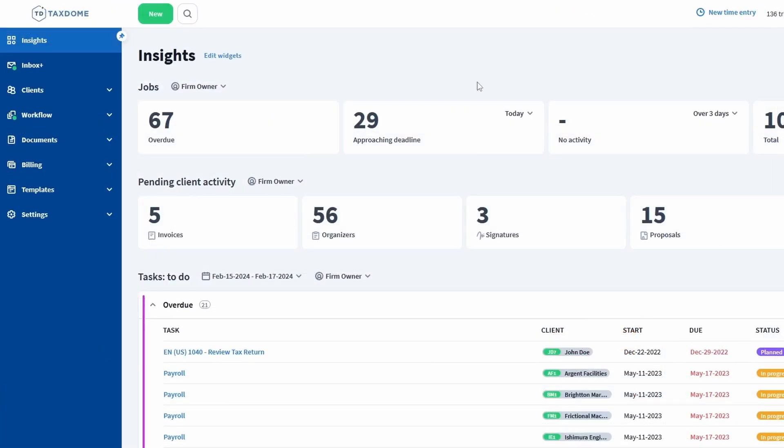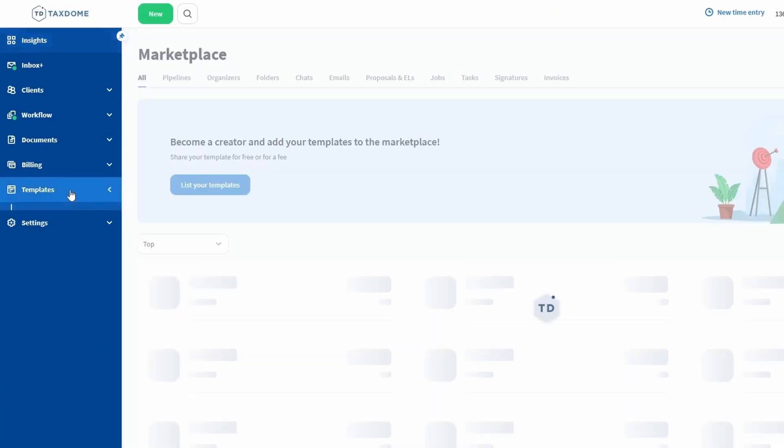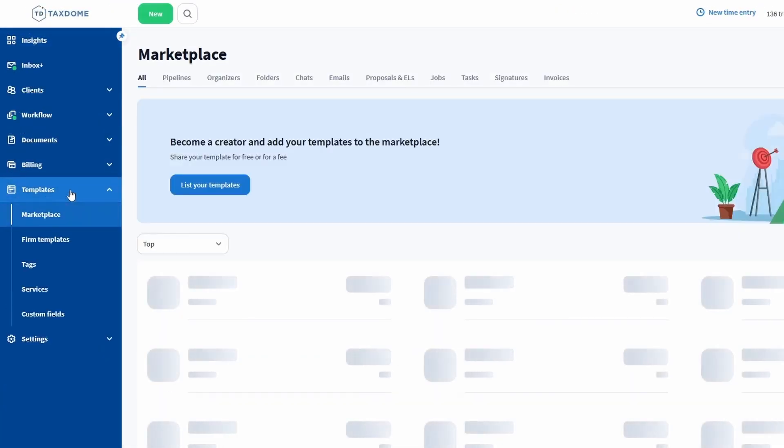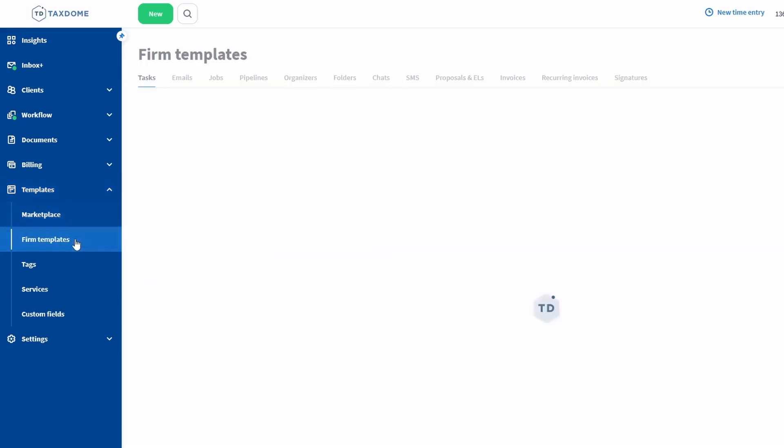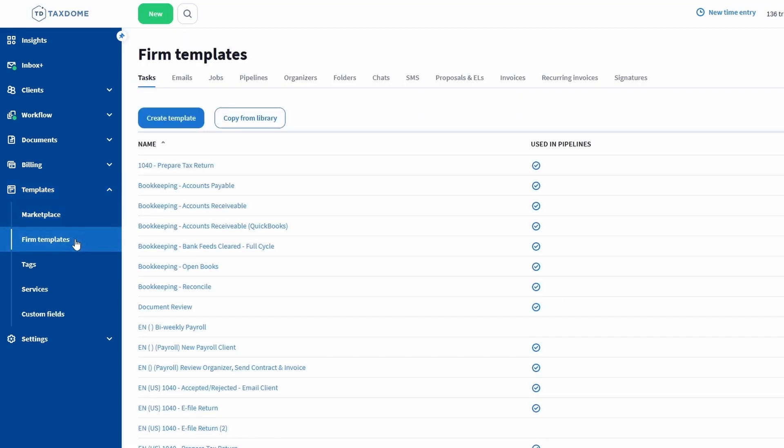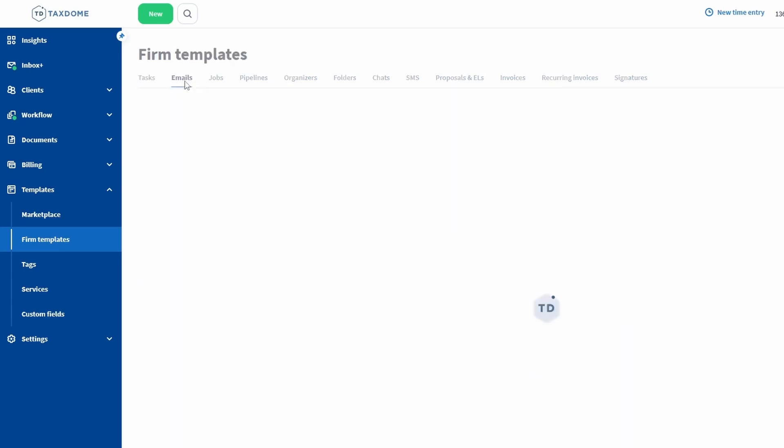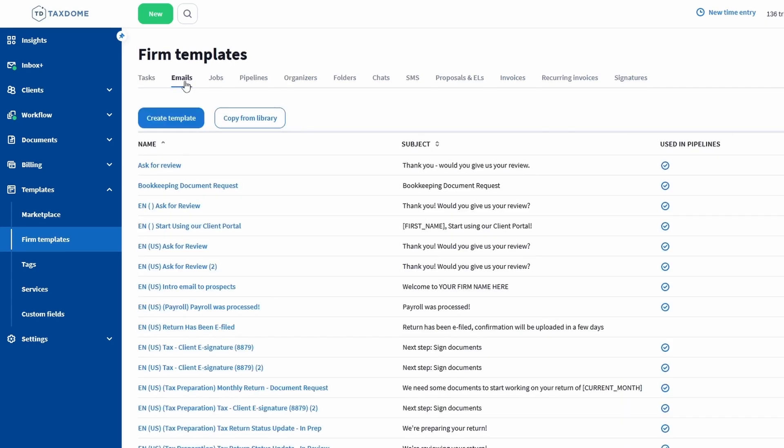To create a template, open the Templates section in the left sidebar and then head to the Firm Templates page. Once you're there, go to the Emails tab. Click on the Create Template button to start the process.